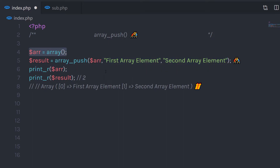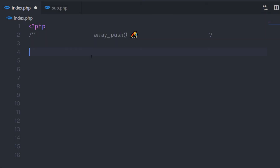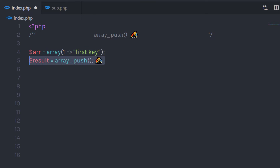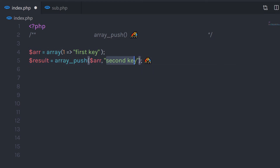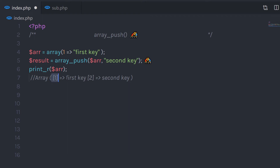Now let me show you one more example using a key-value pair array. Let's say if I create here an array and specify a key-value pair — the key is one and the value is 'first key'. Now I want to insert a value inside this array, so I'm going to call the ArrayPush function, pass this array as the first parameter, and then pass the value. When I print this array, it's going to return two values. On the first key I have the first key value, and on the second key I have the second key value. The array will automatically assign the key to the new value using this ArrayPush method.